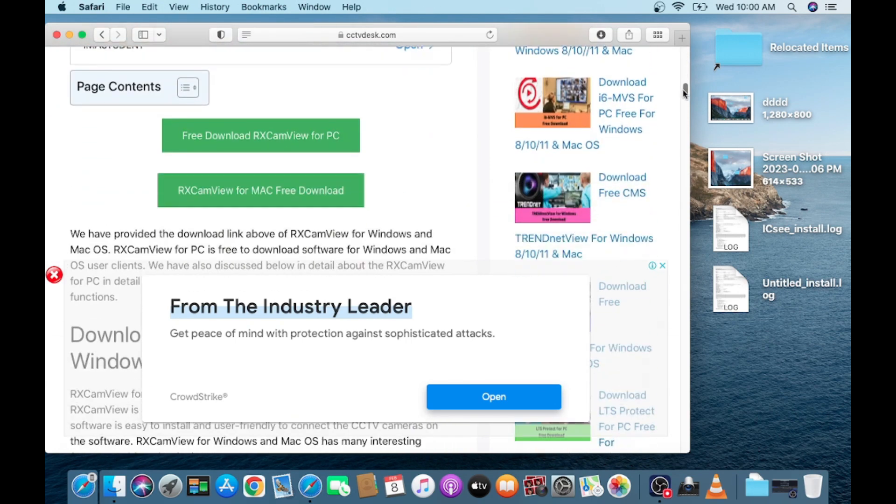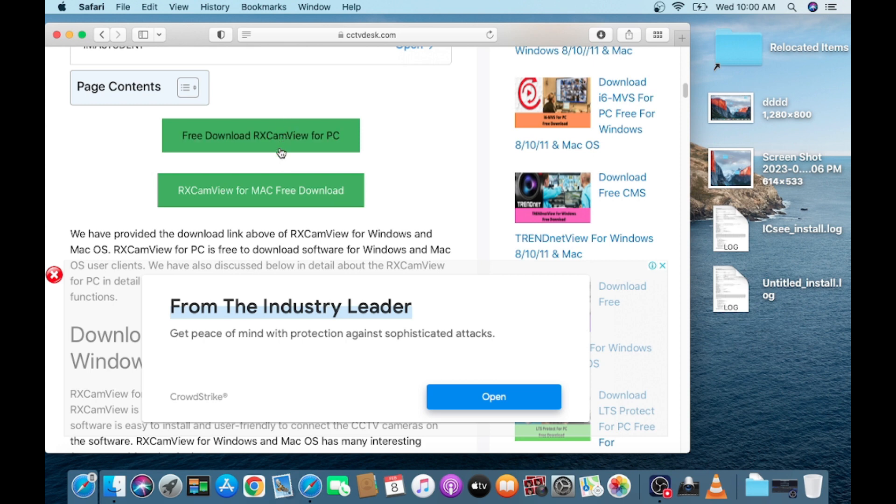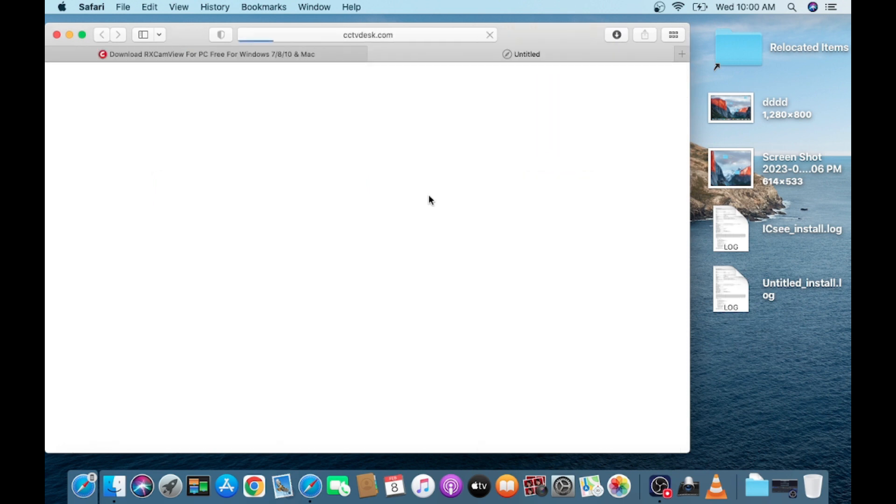So here you found a link, so click on this. This is for Mac, this is for Windows, so click on this.